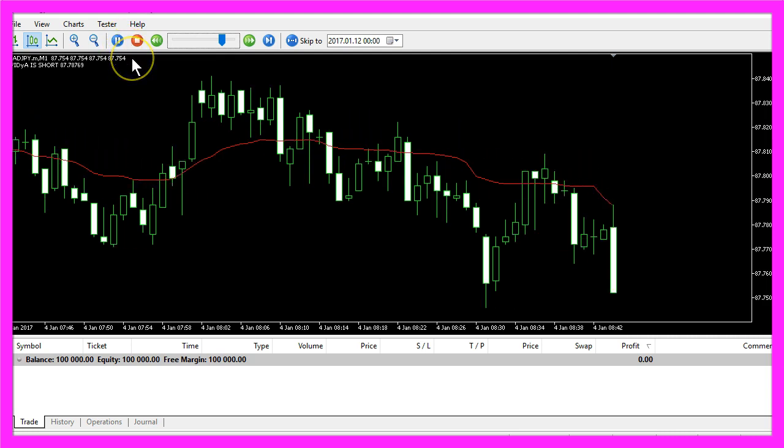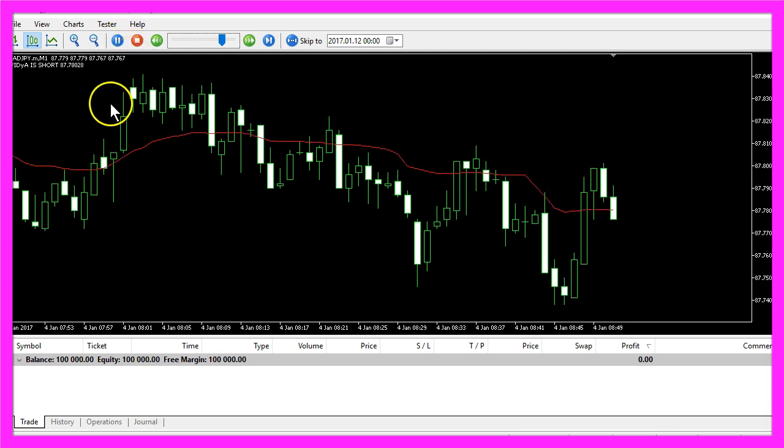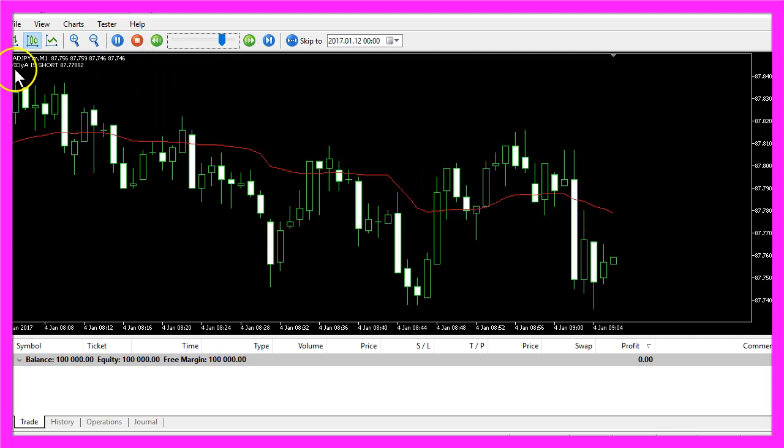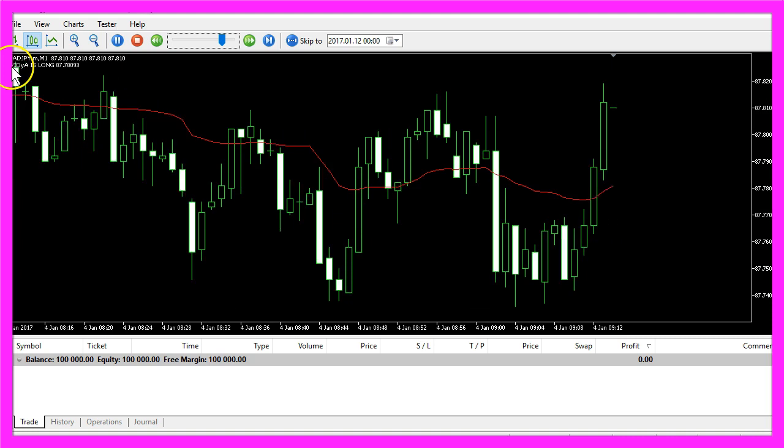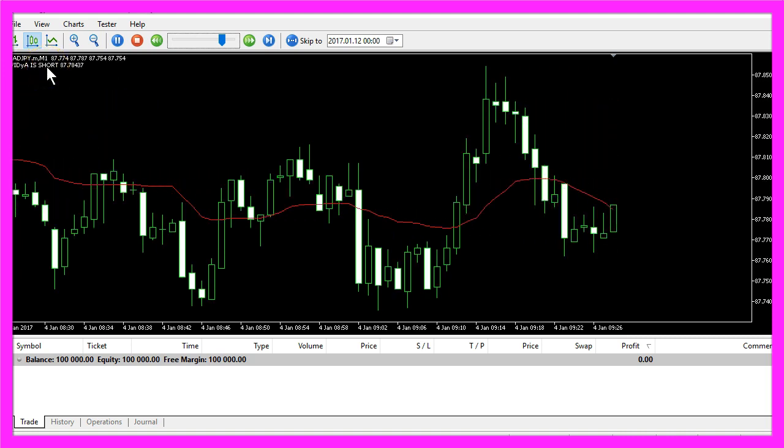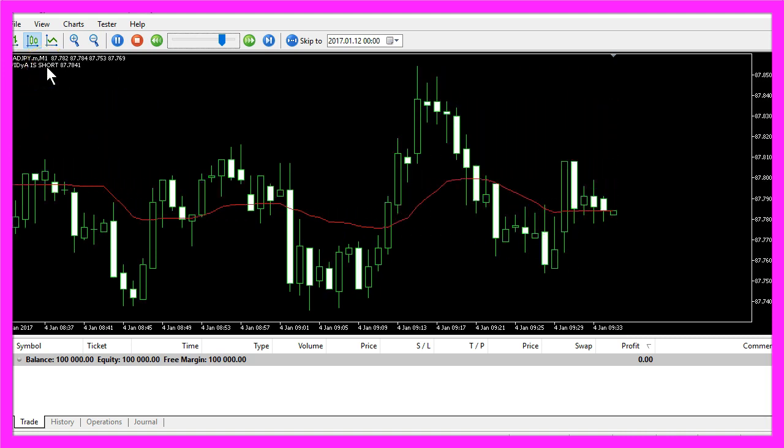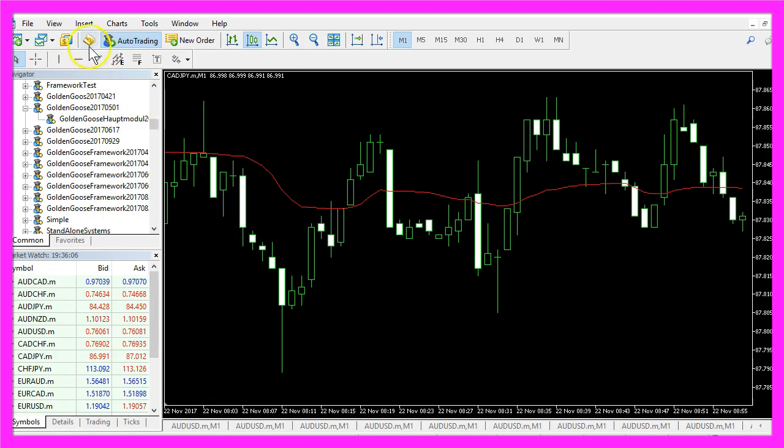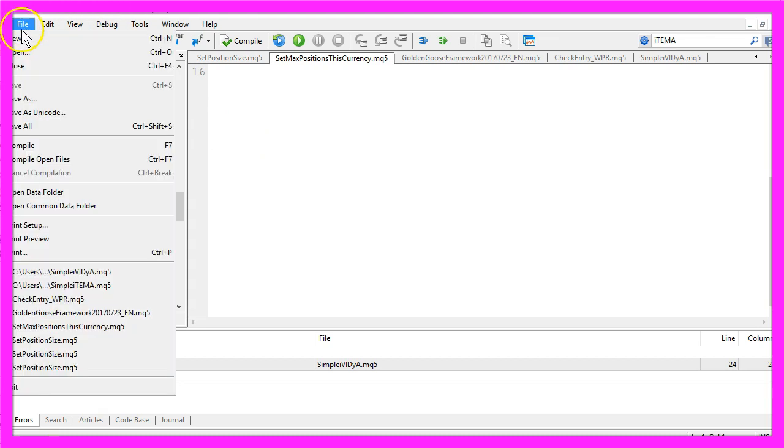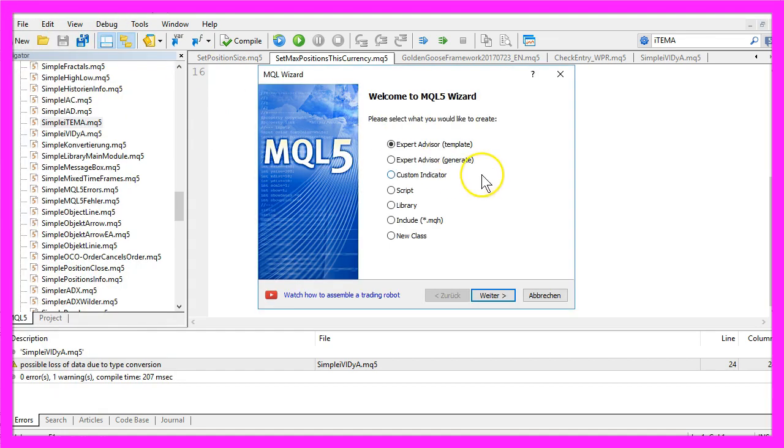Now how can we create an Expert Advisor that is able to output the value for the indicator directly on our chart? To do that please click on the little button here or press your F4 key and now you should see the Meta Editor window. Here we want to click on File, New, Expert Advisor from Template, Continue.